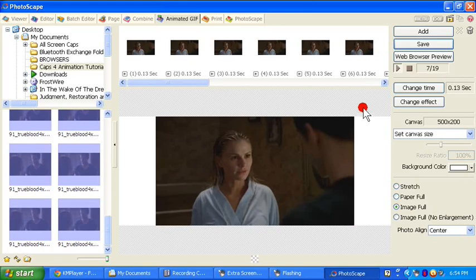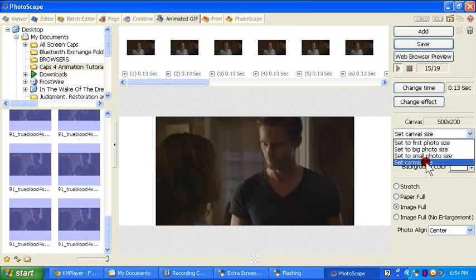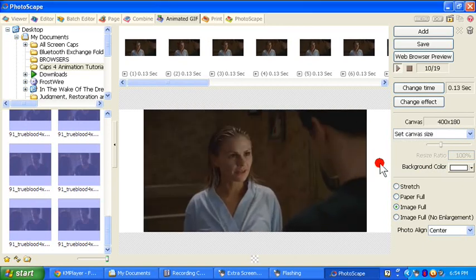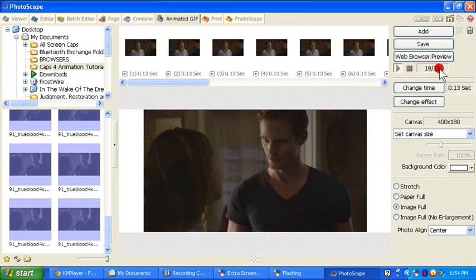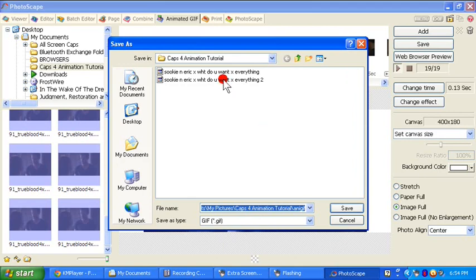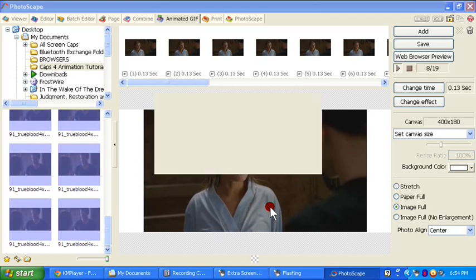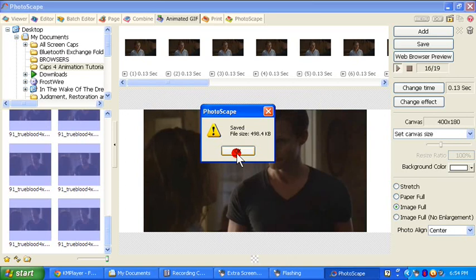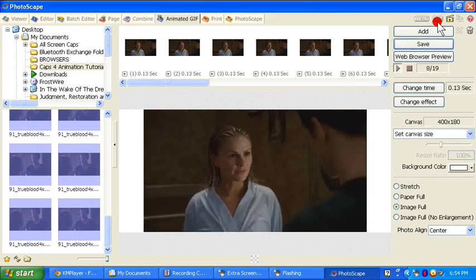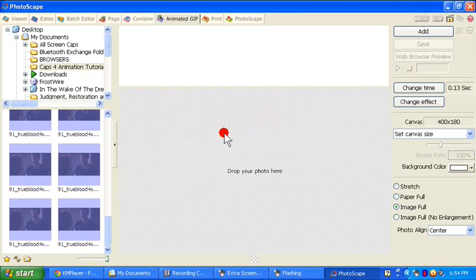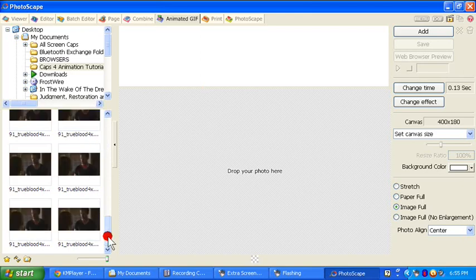Also, if I wanted to make it smaller in file size, I could go to set the canvas size and make it smaller — 400 by 180, whatever. You can see the canvas size has changed and it went from 21 frames to 19 frames. We're going to save that again and see how much it affected the size. The file size is now 498.4, so it would be small enough to go on Tumblr if that's what we wanted. Now let's get out of this because we've created our animation. If you were creating another animation right after this, go to Delete All Photos in List, and then you would just go to your next selection.